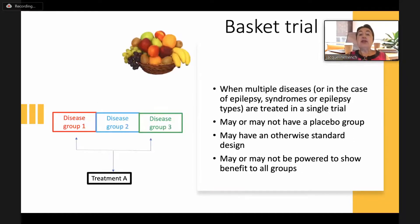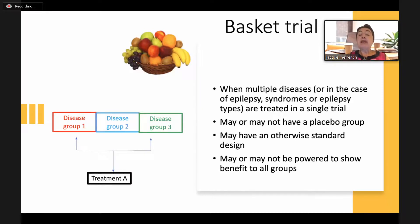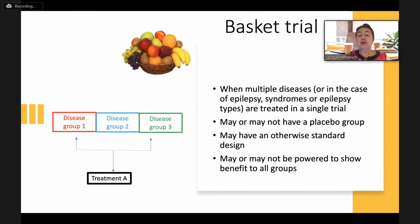Finally, we come to the basket trial, where — as illustrated by this fruit basket — multiple different diseases, syndromes, or groups are treated in a single trial. It may or may not have a placebo group, and may have an otherwise standard design, but uses multiple different patient groups. The power calculation may be based on the group as a whole — say 120 subjects — while enrolling 40 subjects in each subgroup, meaning you might not have power within each group individually to show a difference. All of them are treated with the same treatment.